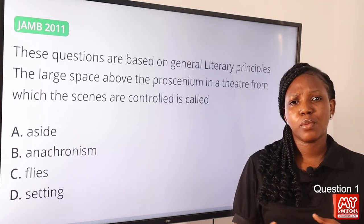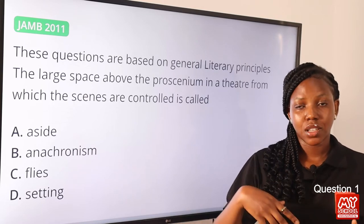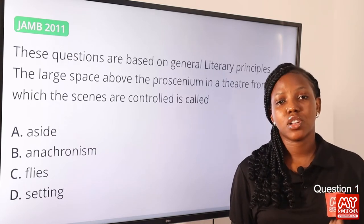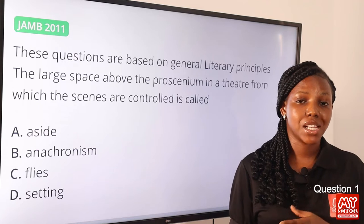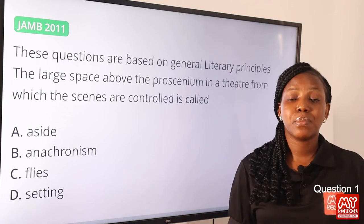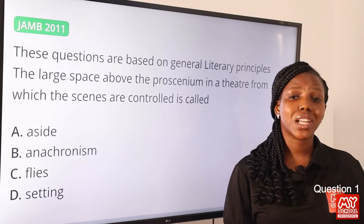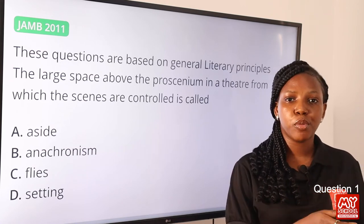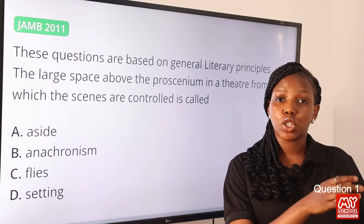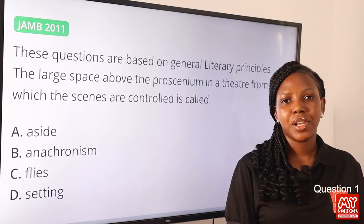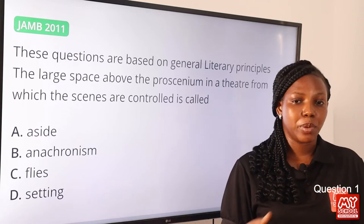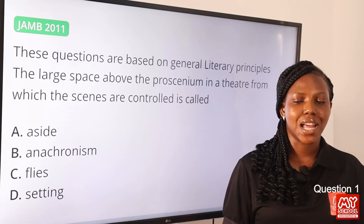When we speak of proscenium, it is a part of the theatre in front of the curtain, so option C is the final answer. Aside gives us a glimpse of the character's thoughts and is defined as a speech by a character meant to be heard by the audience. Anachronism is a literary device in which people or things are placed in the wrong time. Setting is the time and place of a literary work. So option C is the correct answer.